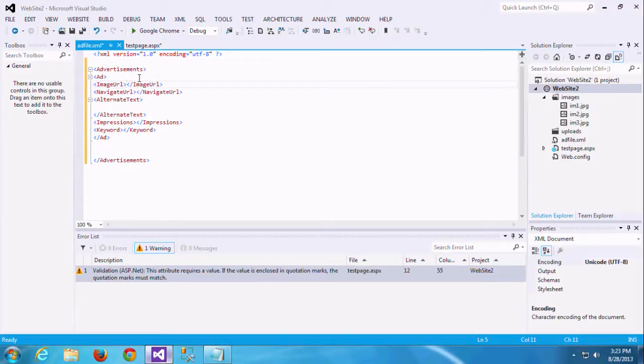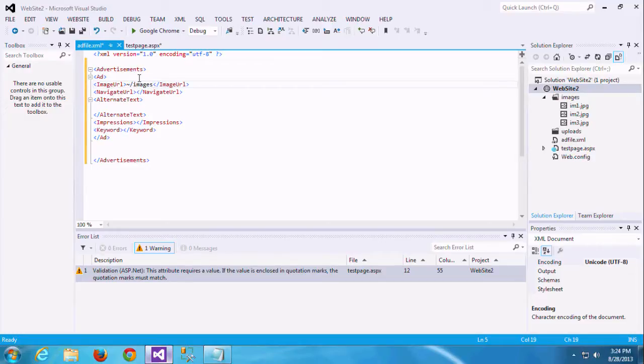Let me see one by one. I am just adding one image URL because we need to display the ad in the image format which is in front side.